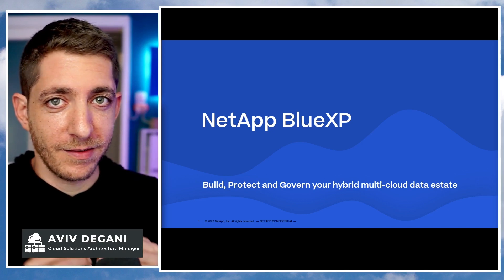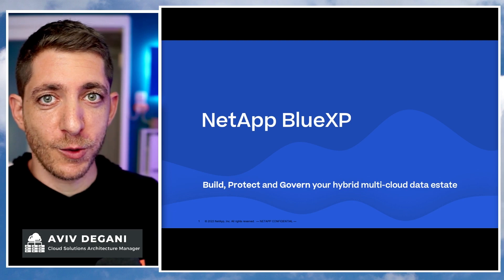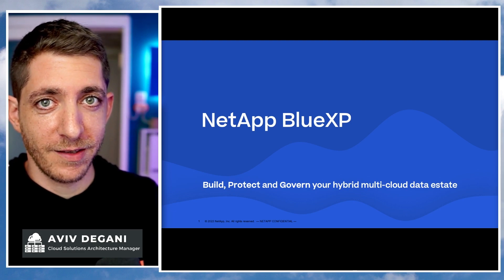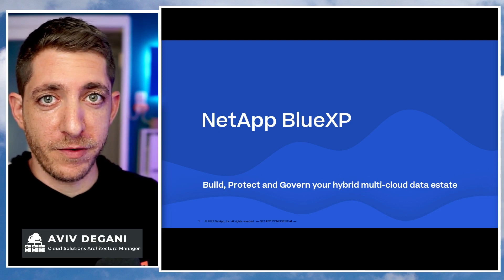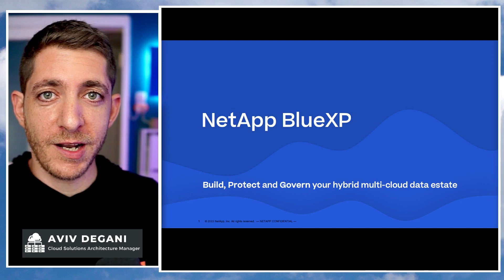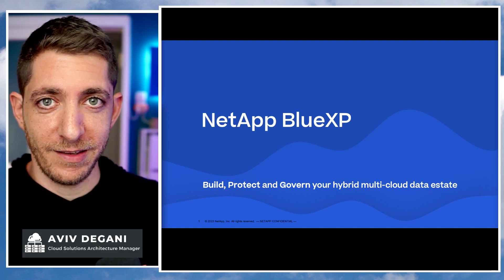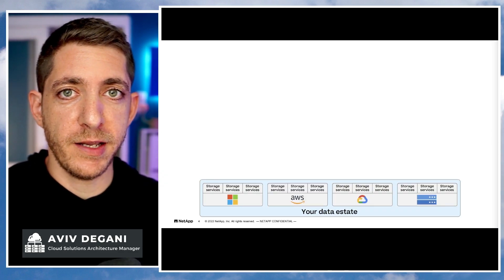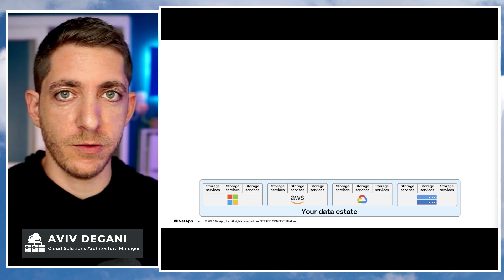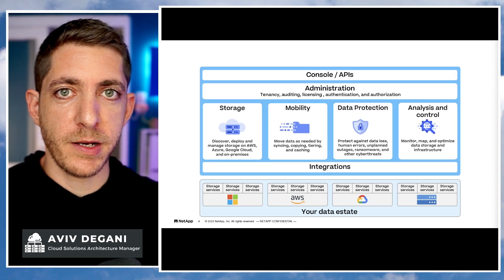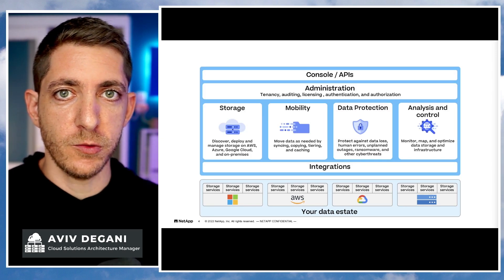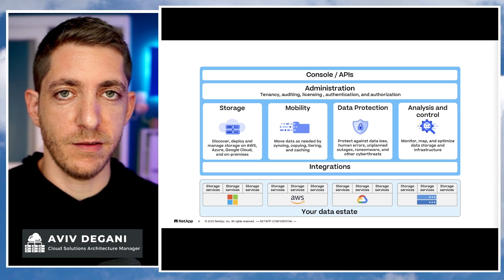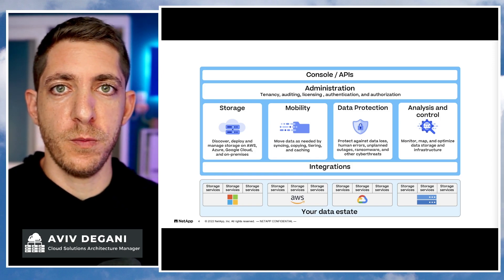It's a single place that you can do whatever you need to do in order to build, protect, and govern your hybrid multi-cloud data estate. If you look again at your data estate, instead of managing it all through silos, you can start managing it all through the Blue experience, and the solution is comprised of four pillars.